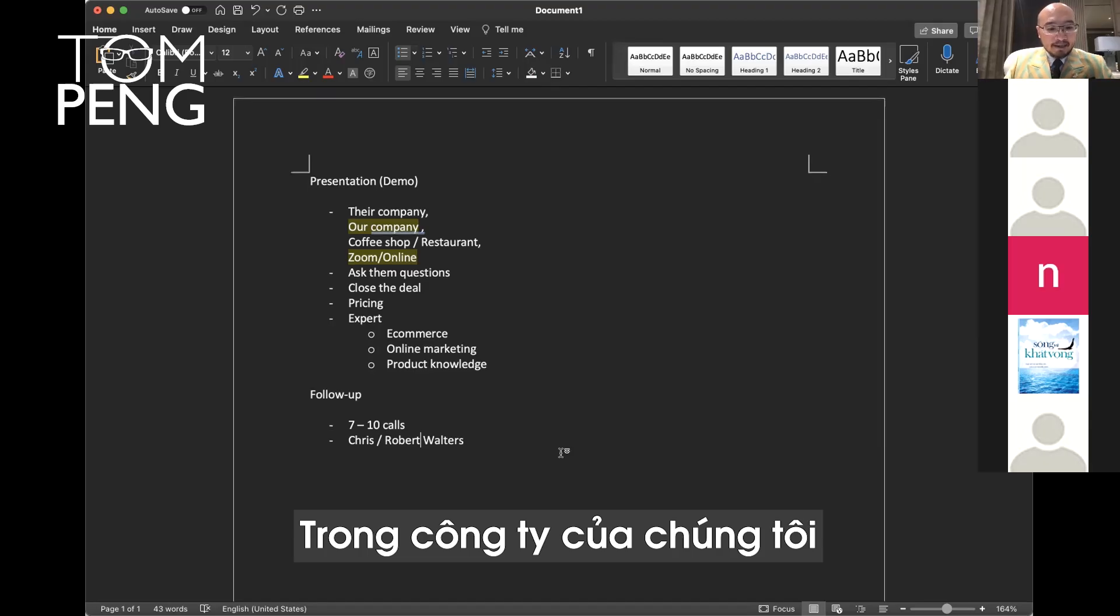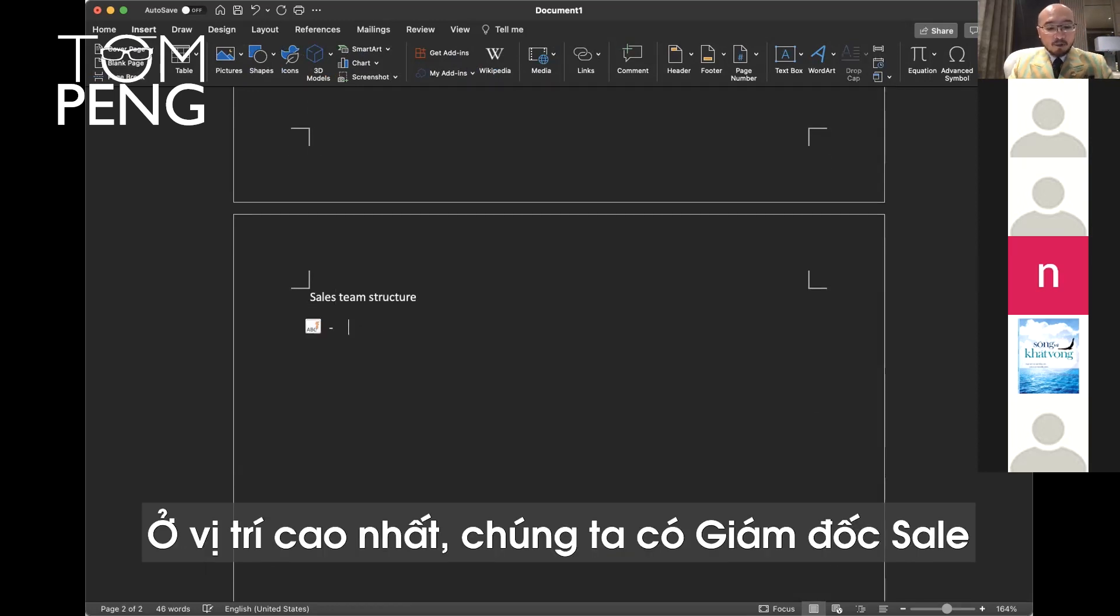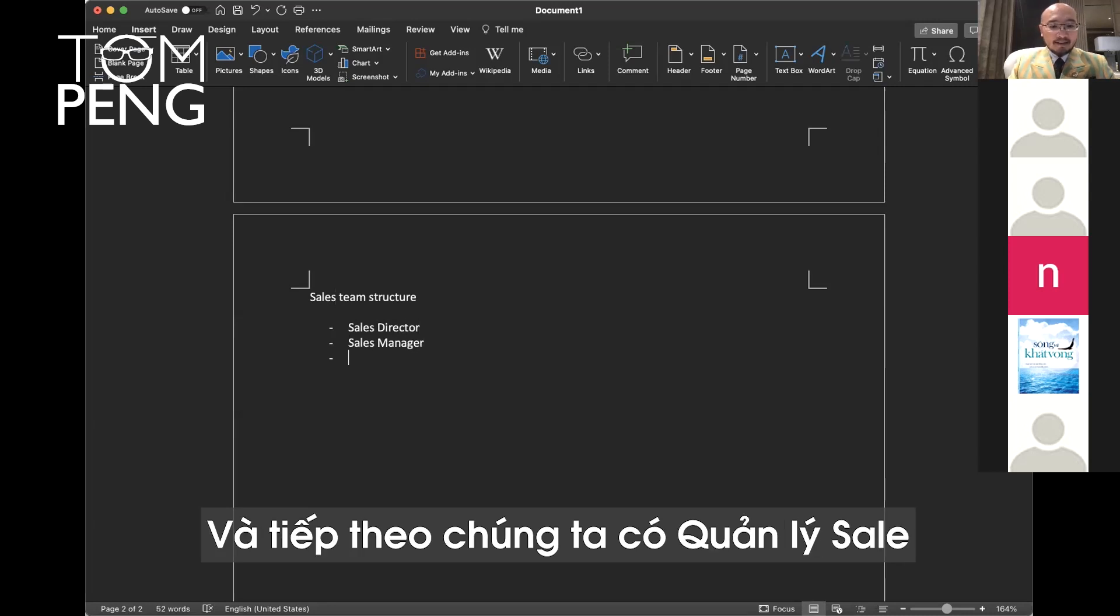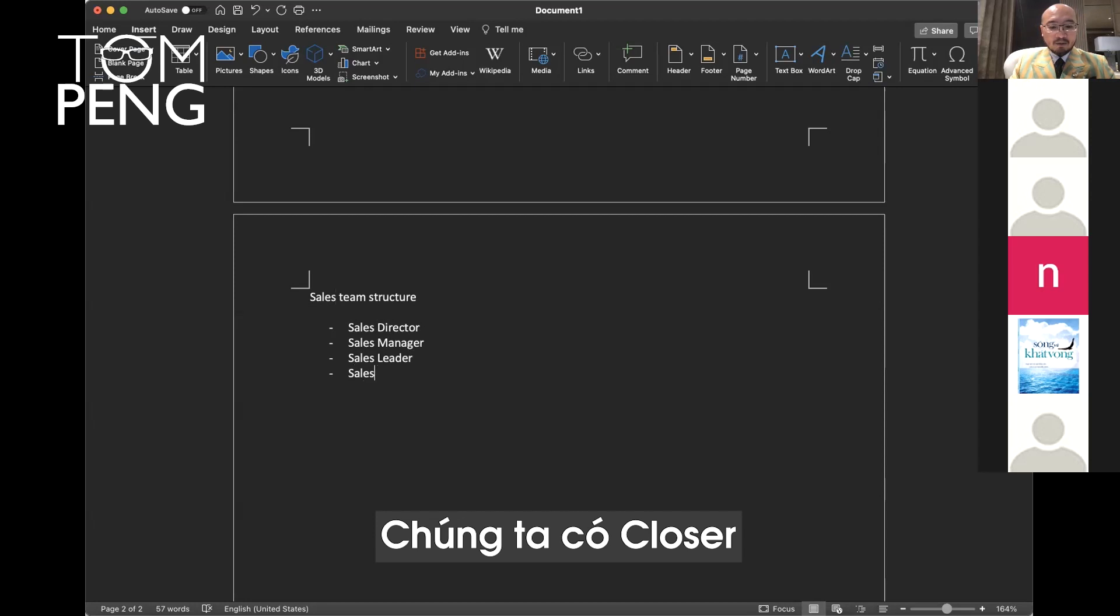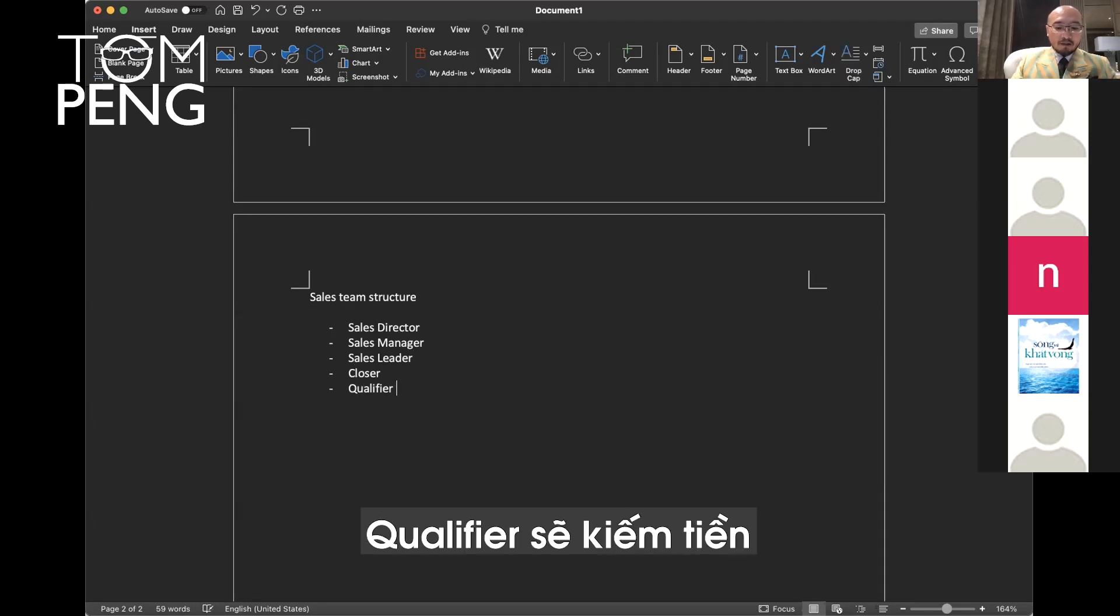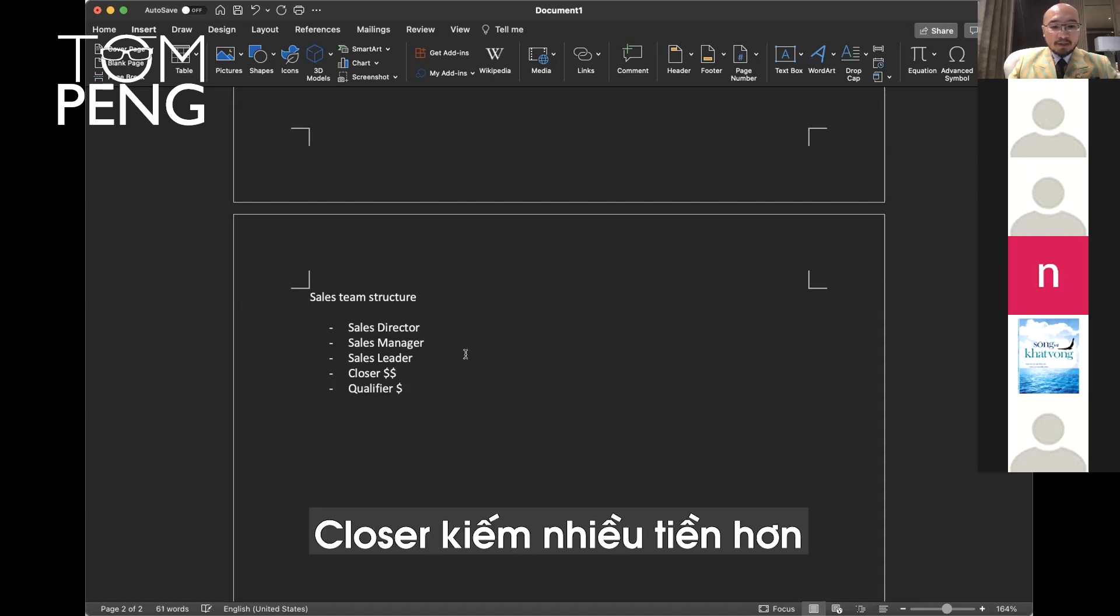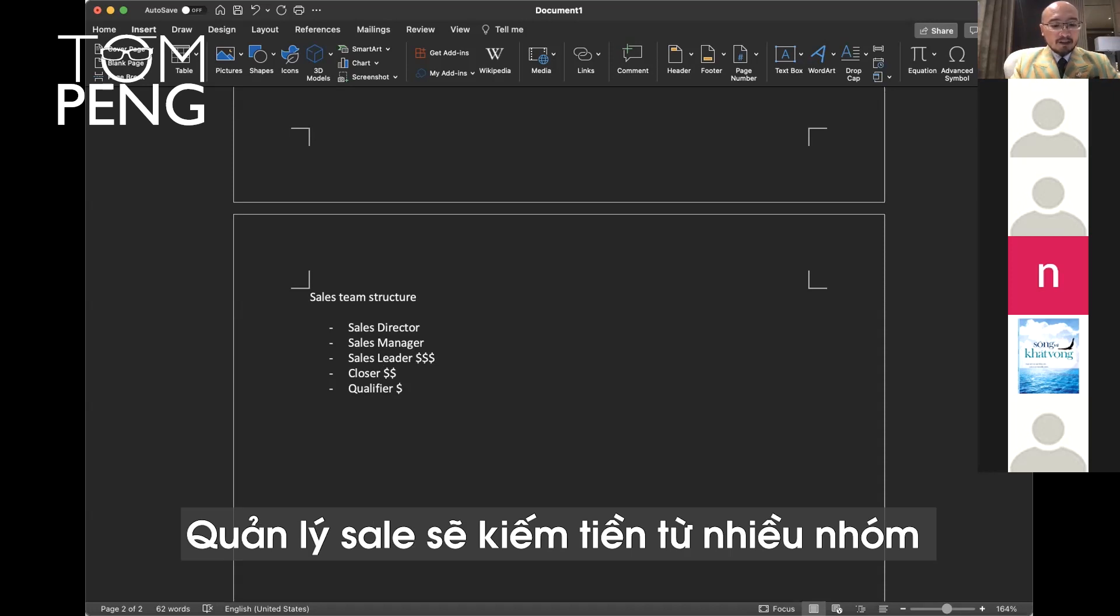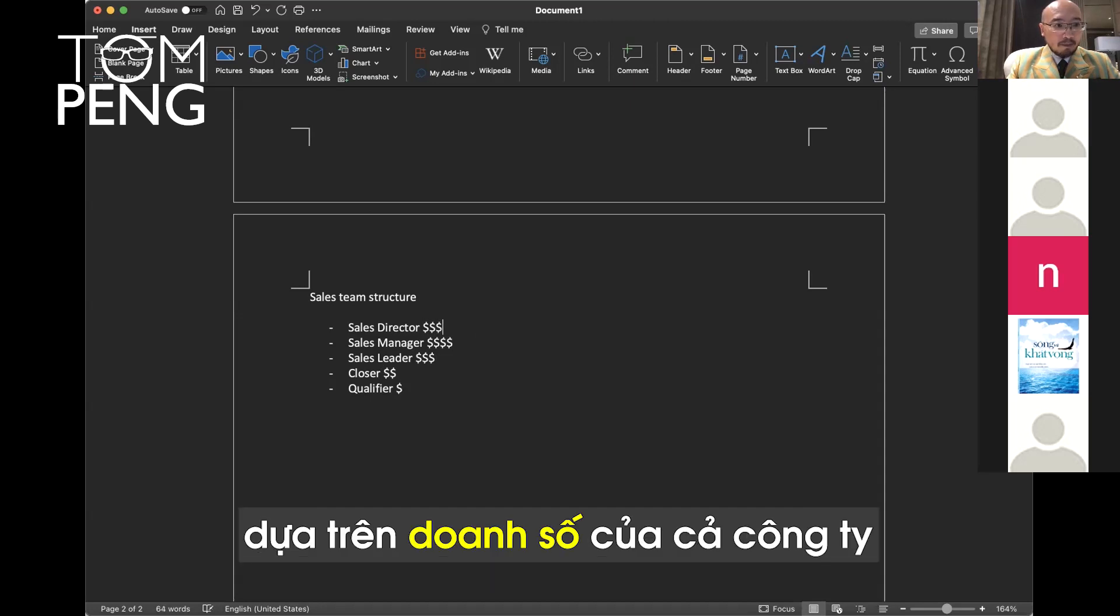In our company, we have multiple levels of sales. At the top, we have sales director. Finally, we have one now. And then we have sales manager, sales leader, closer, and qualified. Now our sales director makes money on the whole company, basically.